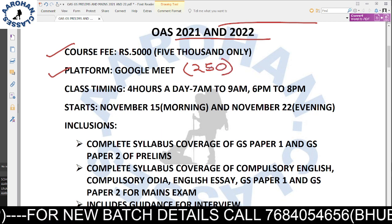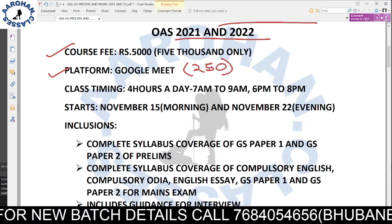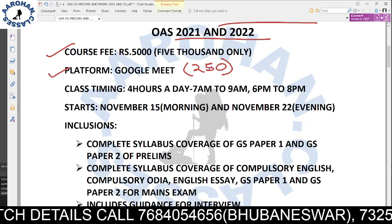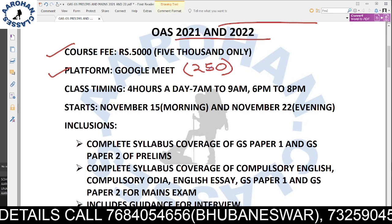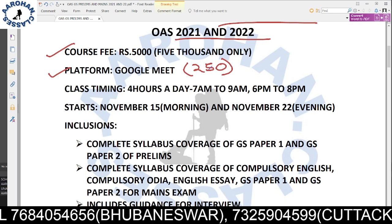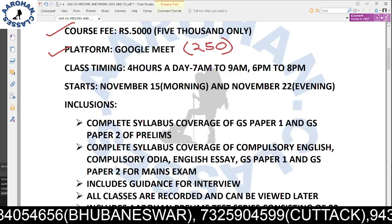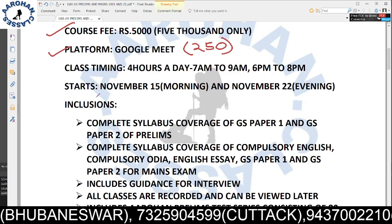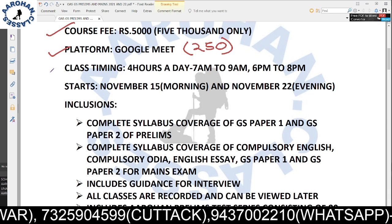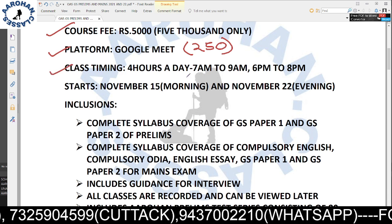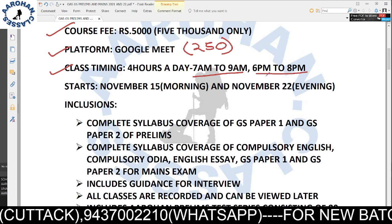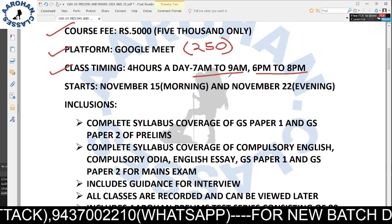OPS GS prelims online live batches for 2021 and 2022. This course is already included in the integrated batch for existing students. Class timing is 4 hours a day: 7 a.m. to 9 a.m. in the morning, and 6 p.m. to 8 p.m. in the evening.